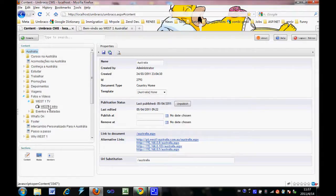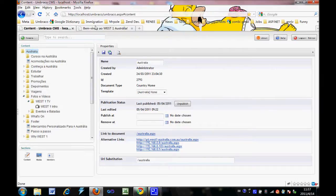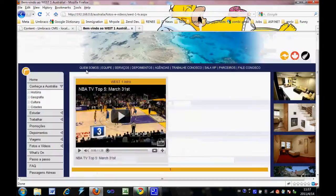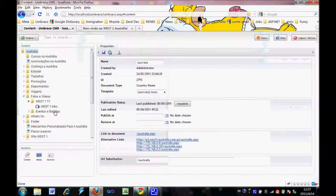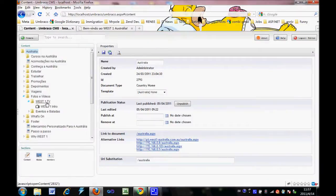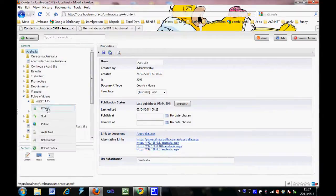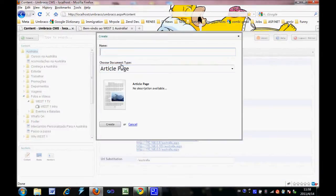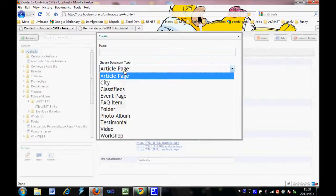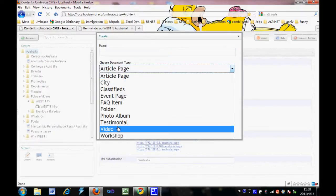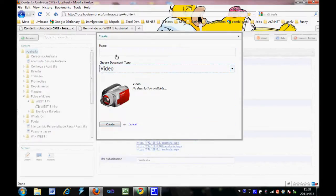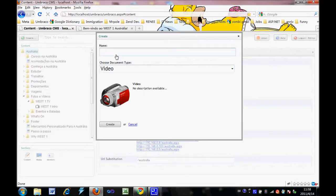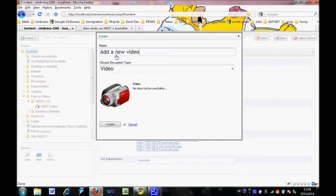As you can see, this is the one we added on the website. So right-click create, then we choose the document type video. Then we give the name to this video: 'Add a new video.' Then click create.